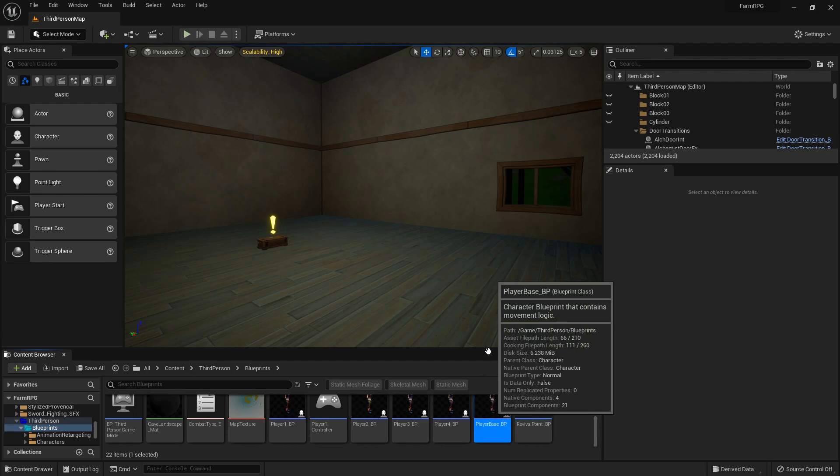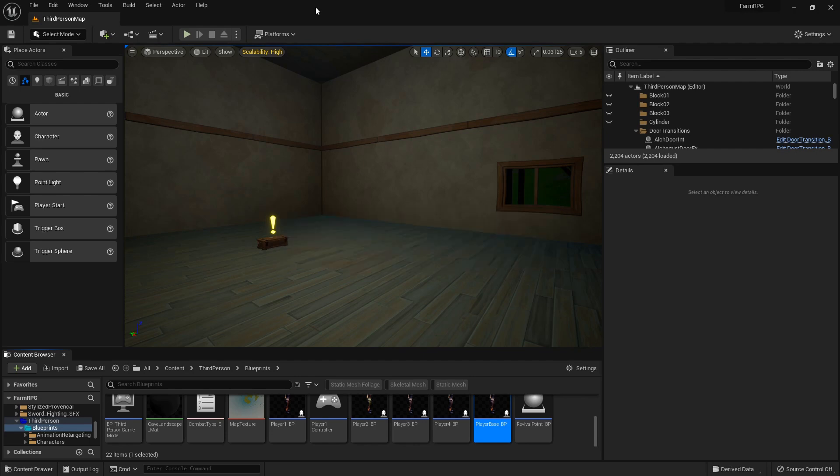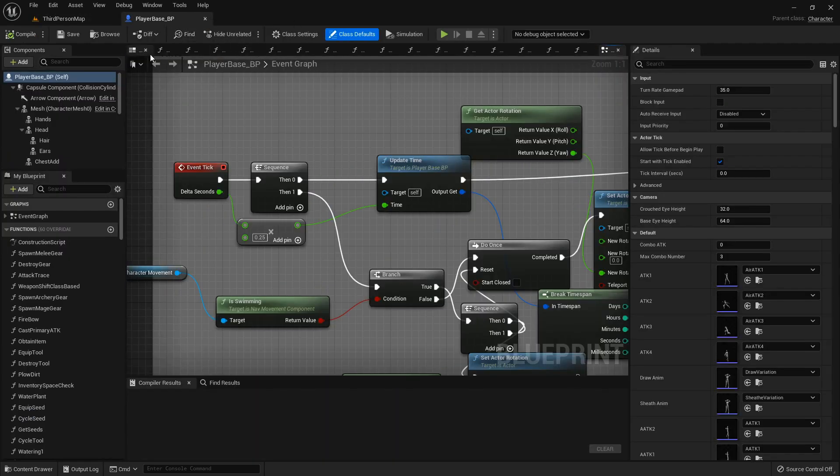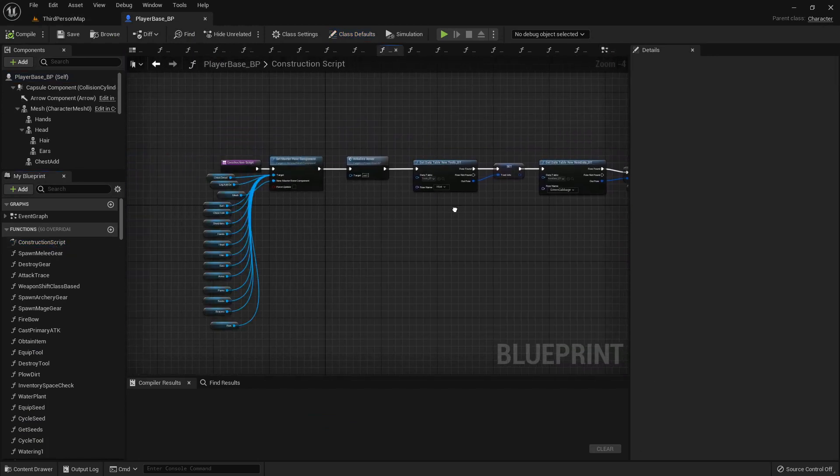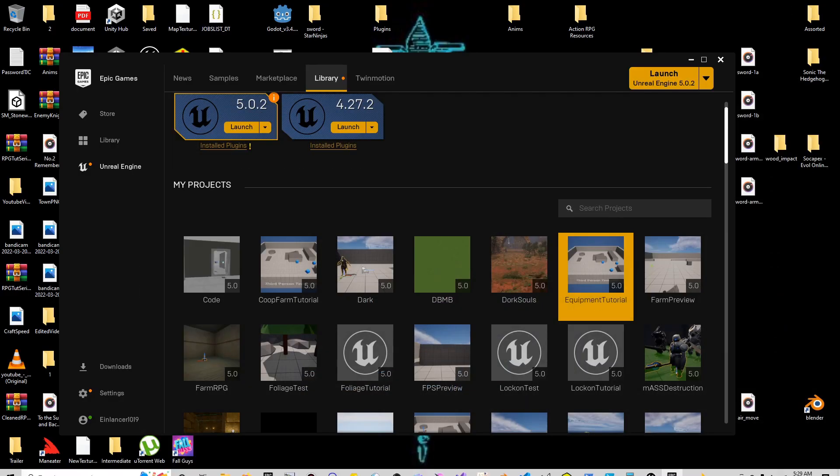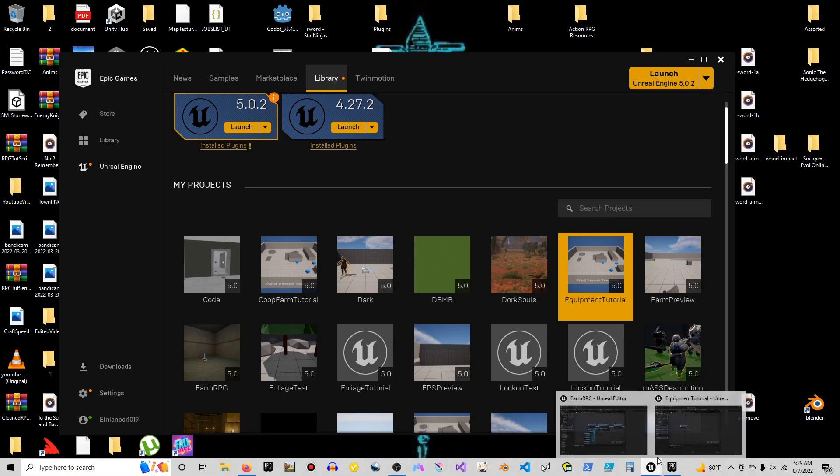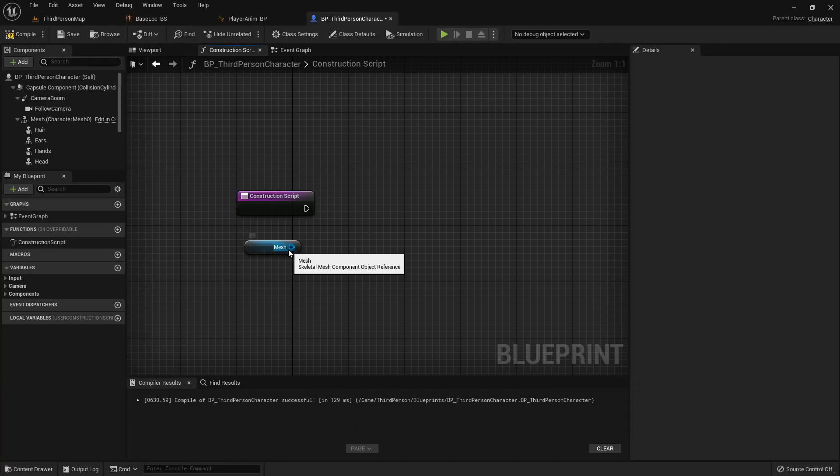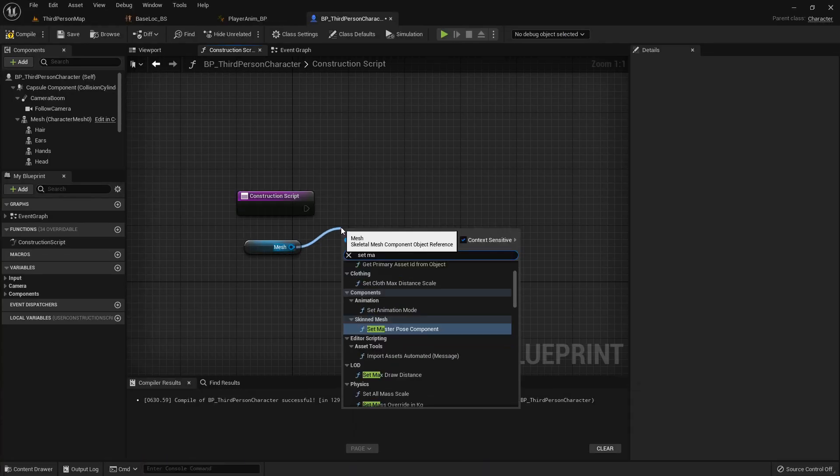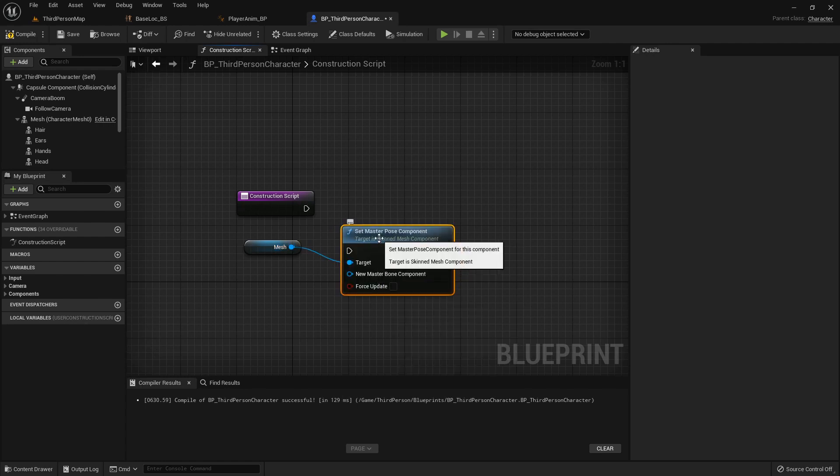Set master pose component, okay. In here we're going to set master pose component, hook that up to our construction script.